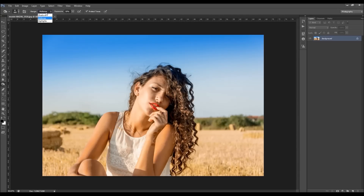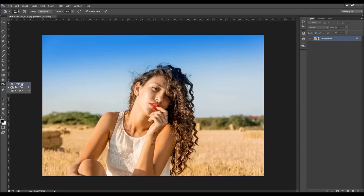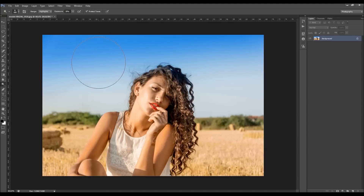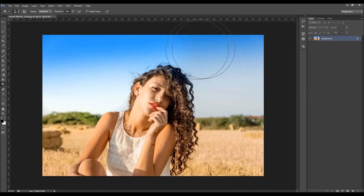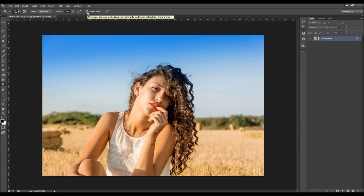So whichever tool you're using — dodge or burn — you just need to choose the range of which areas you wish to affect. If you wish to affect the highlights and darken them, choose the burn tool; if you want to lighten them up, use the dodge tool. Then choose the exposure — in most cases you'll probably use much less than 100, but it depends on your photo, so you just have to experiment. The same goes for the protect tones option — sometimes it will work better for you checked, sometimes not. Just experiment with that.